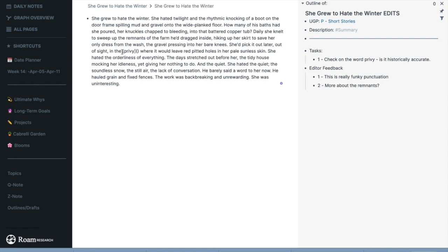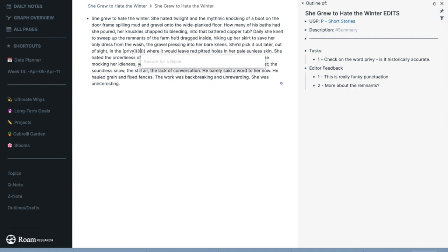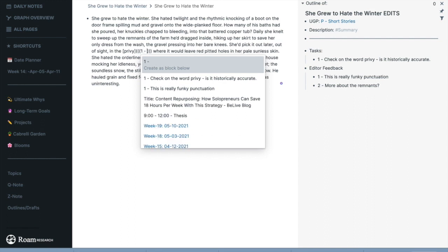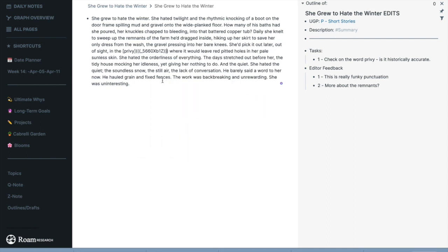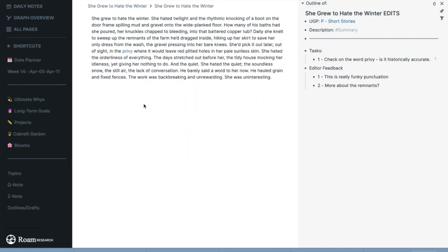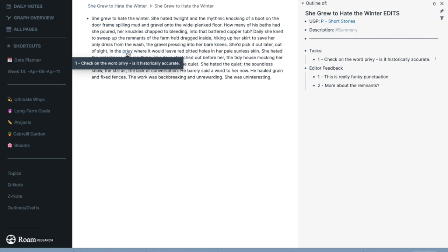Then I'm just going to carry over that task into the text. You will see that this is actually linked to this block. When you put your cursor over privy, you can see there is the actual edit and it is linked.